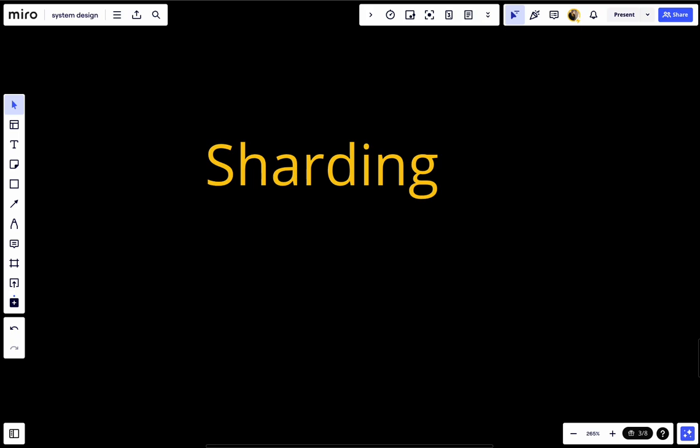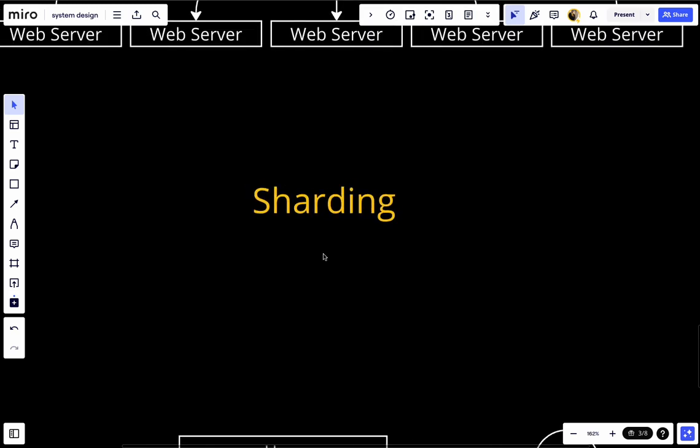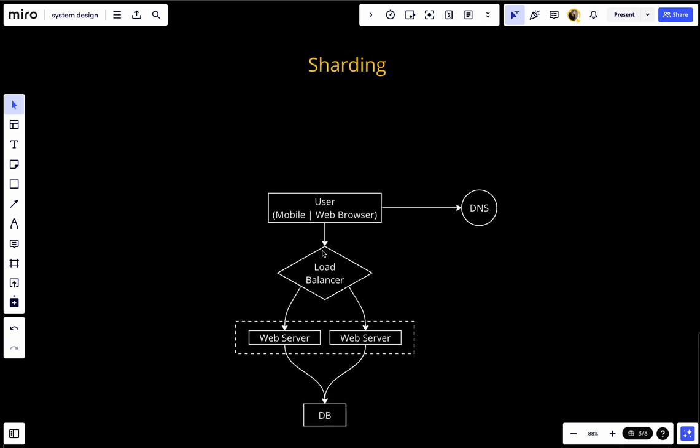Sharding can be used in many database management systems, usually with a master-slave relationship between the original, which is the master, and the copy, which is the slave. Let's first talk about the problem and after that the solution.